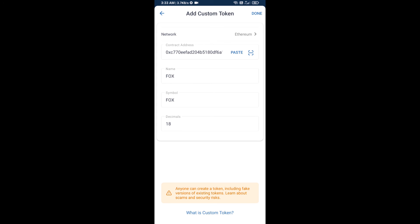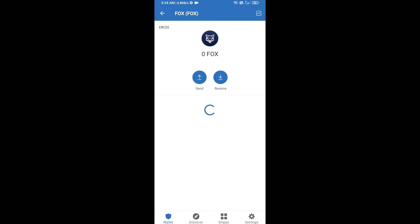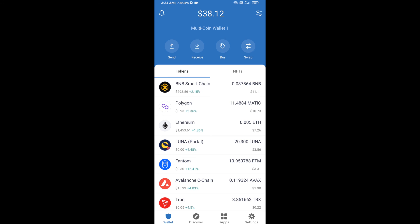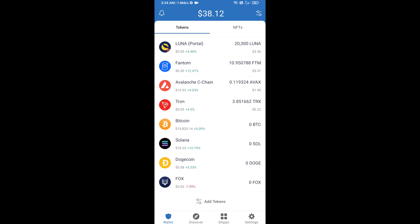Now here the ShapeShift FOX token is showing — click on Done. After that, go to the Trust Wallet homepage. Your token has been added successfully on Trust Wallet. Thanks for watching.